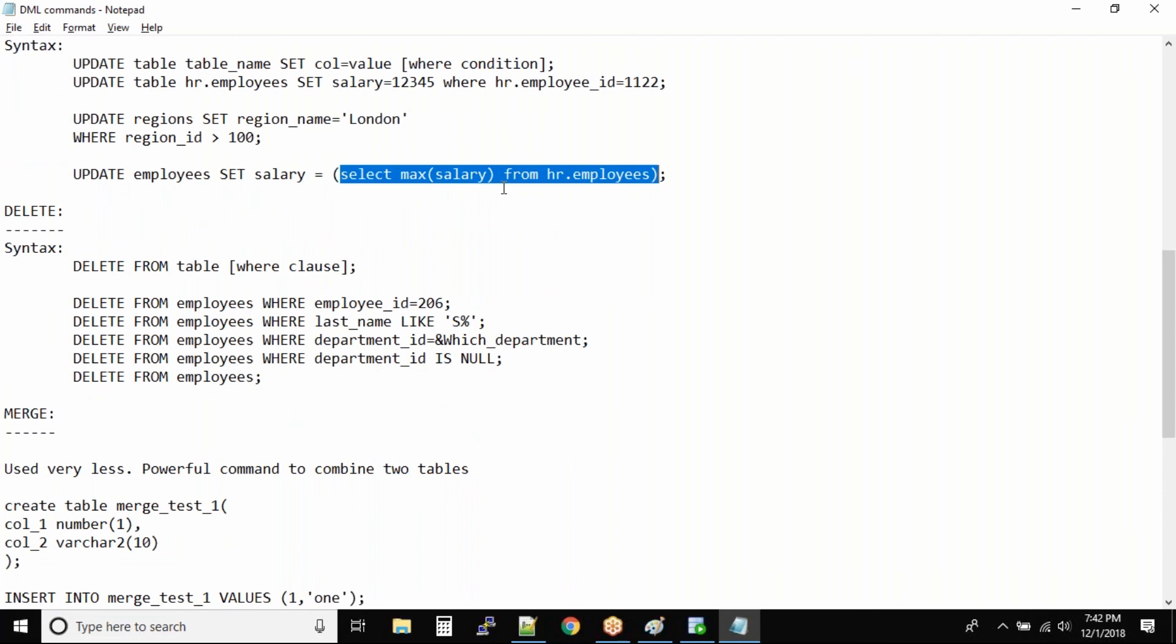So all these I'm just walking you through because these are simple commands I want you to practice in your lab.